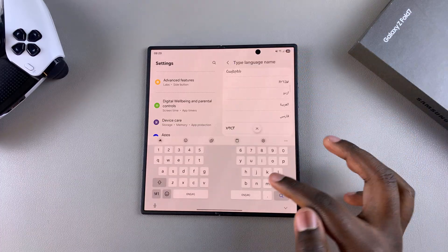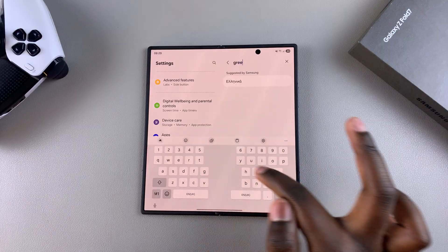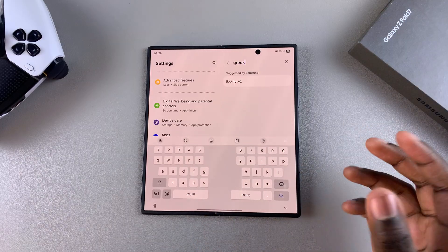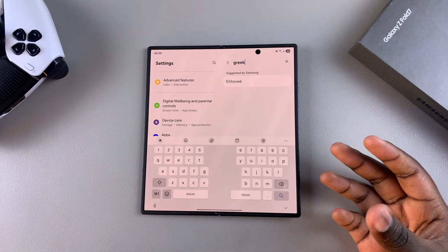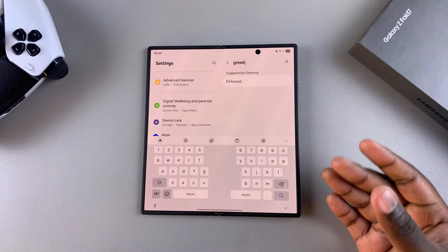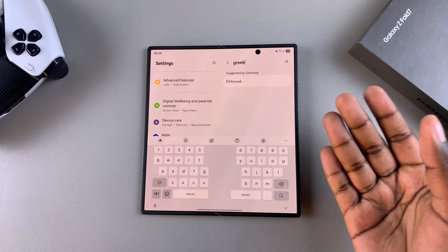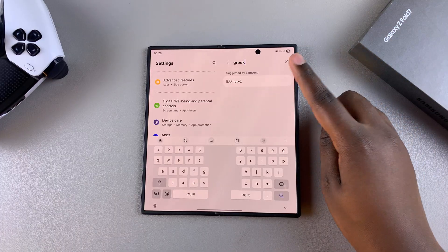Type in the language that you wish to use. Depending on the language you choose, you may be prompted to choose between different regions. Go ahead and select the region you prefer.